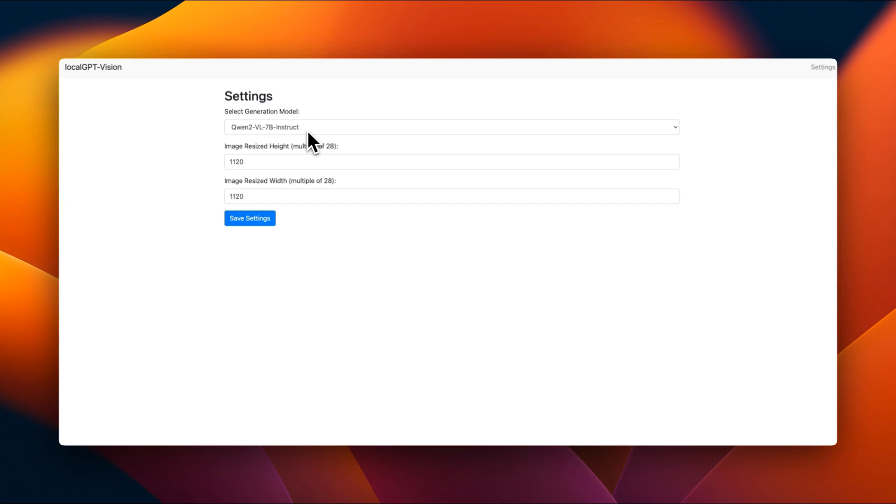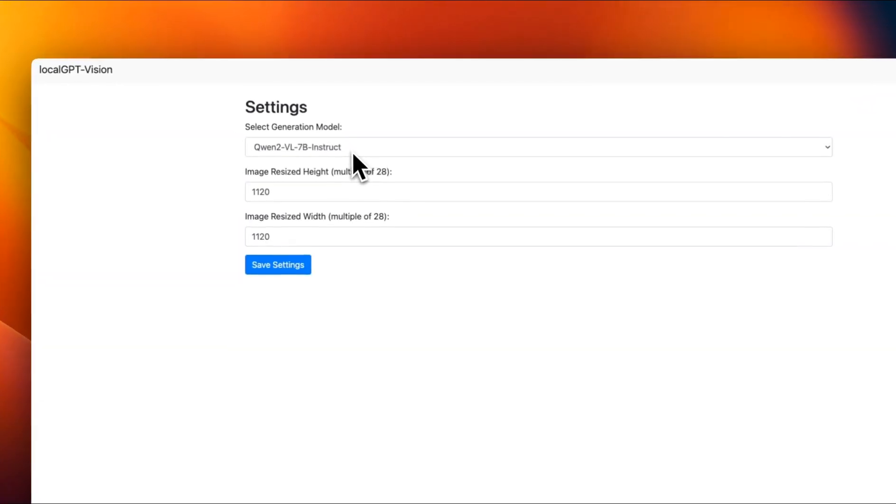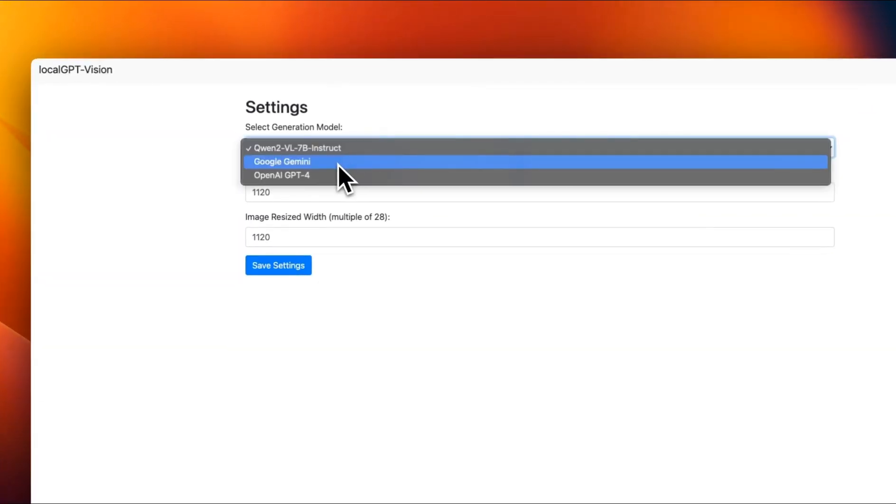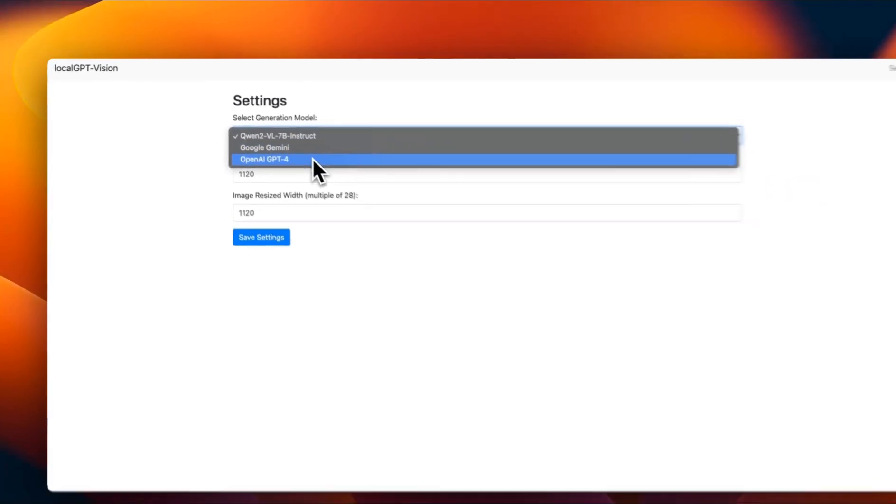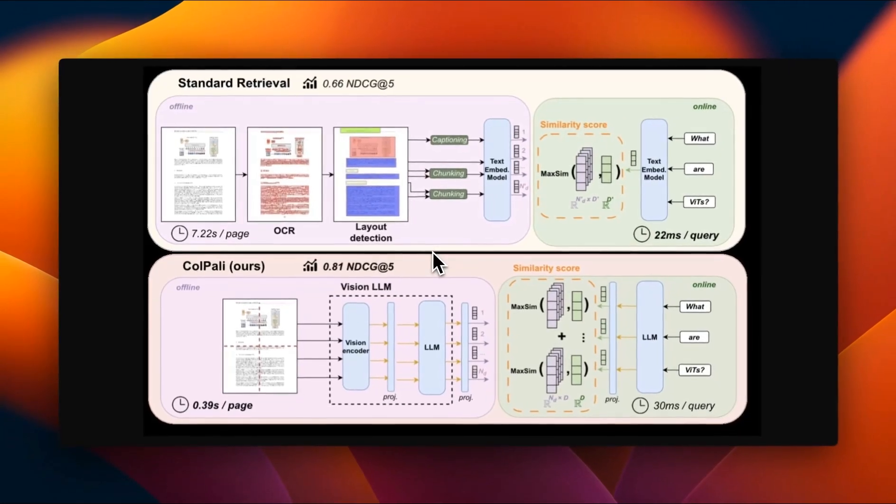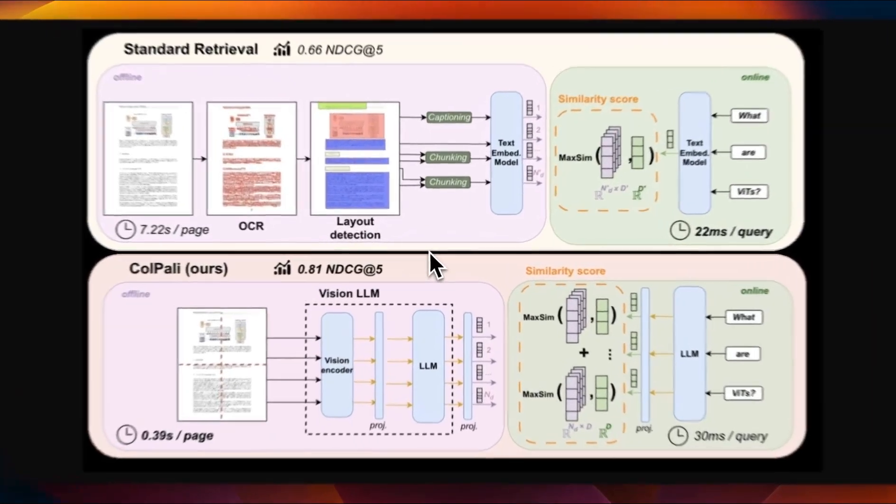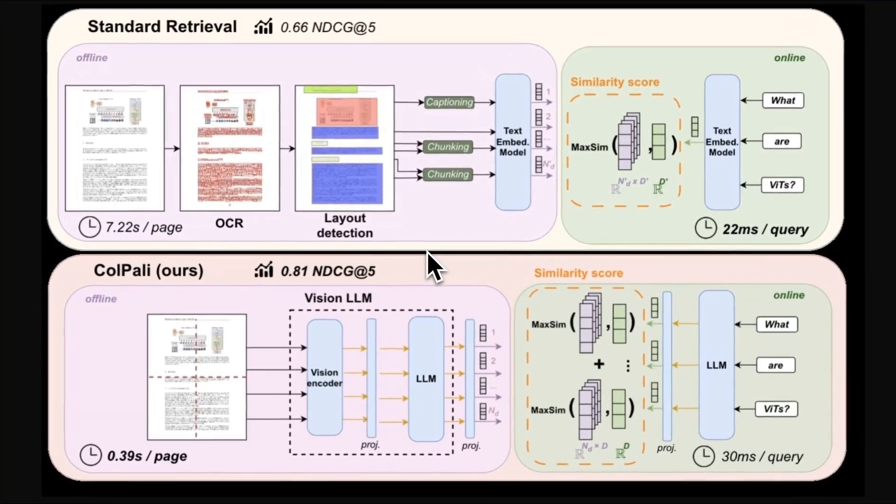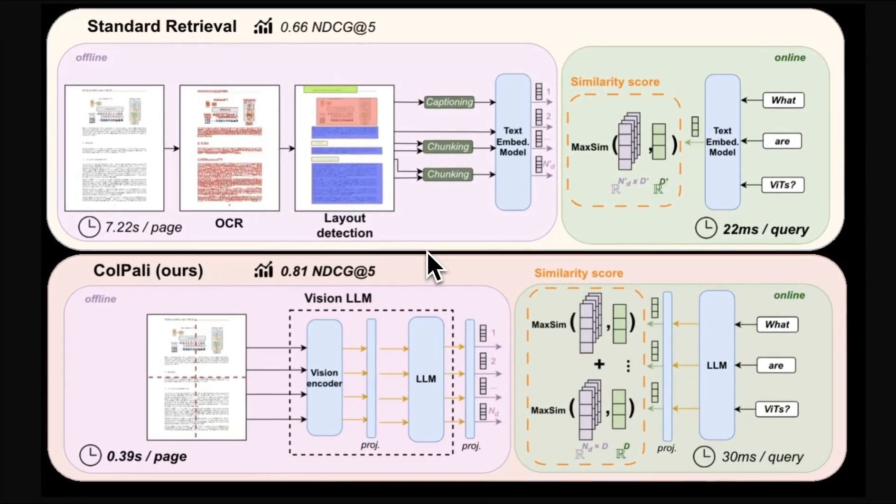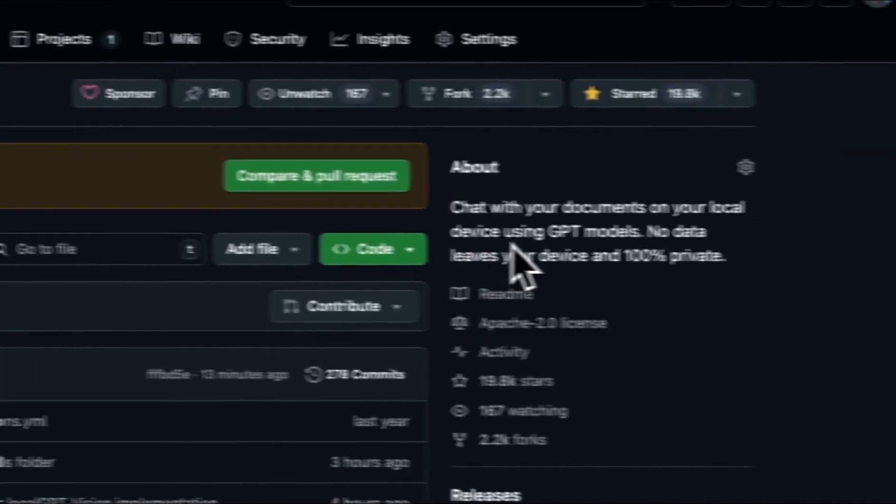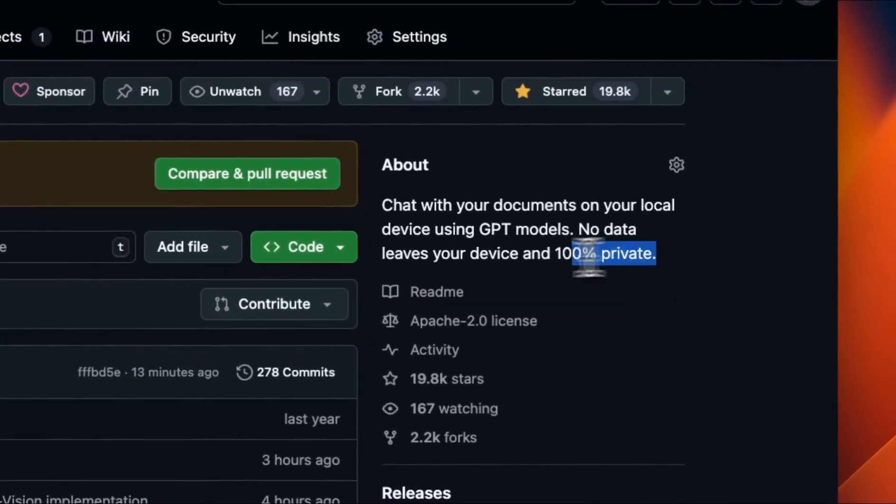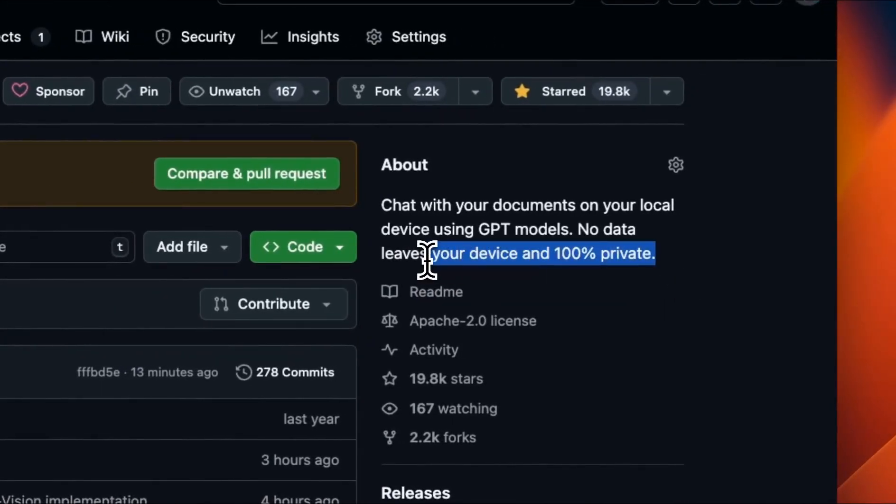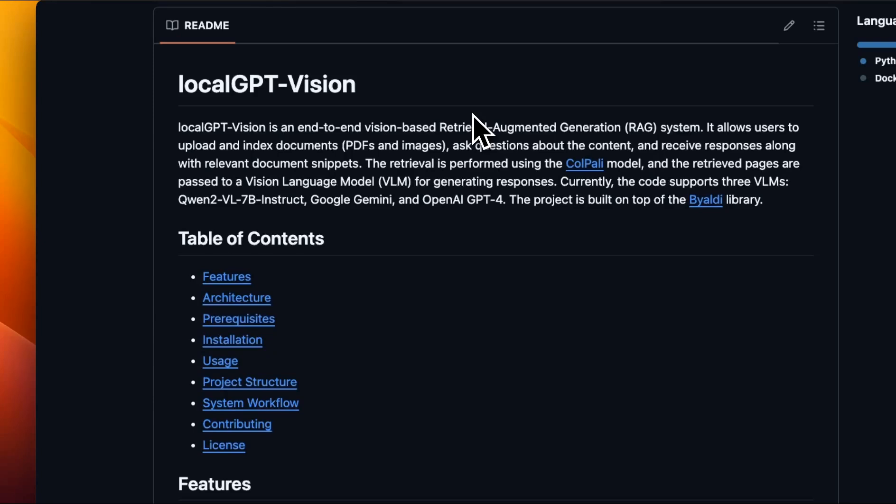Like the previous version, everything is running locally, but you also have the option to use external APIs. And now everything is powered by local vision language models. Everything is still 100% private and nothing leaves your system. Let me first walk you through what is different in this version of localGPT. Then I'll tell you how you can set this up on your local machine. And in the last part of the video, I'll talk about some tips and tricks if you're using this specific version.